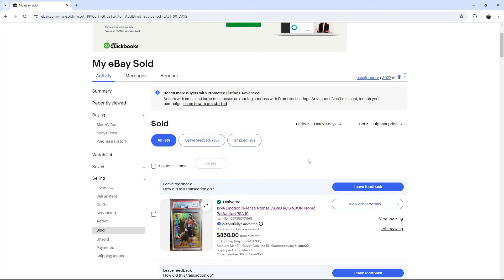What is up my friends? Jesse with Just Man Sports Cards. We're going to do my top eBay sales for the last 90 days, which is essentially 2024.